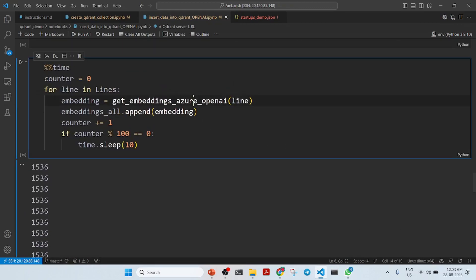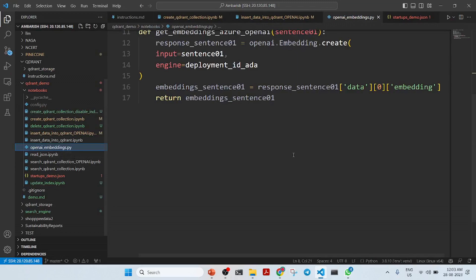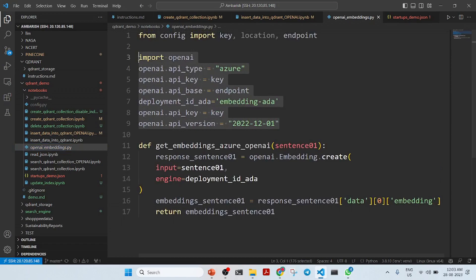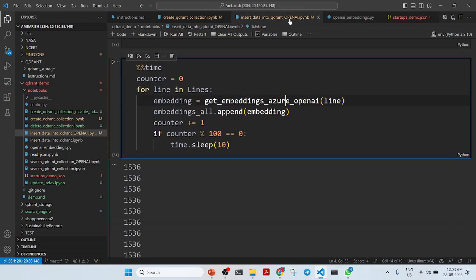Looking at the get_azure_embeddings function definition, it has the deployment of Azure OpenAI and generates the OpenAI embeddings. Now that the data is in the vector database, we can perform a neural search.